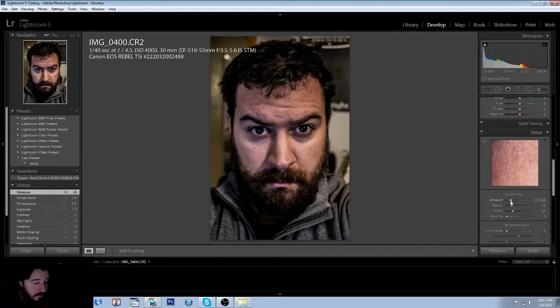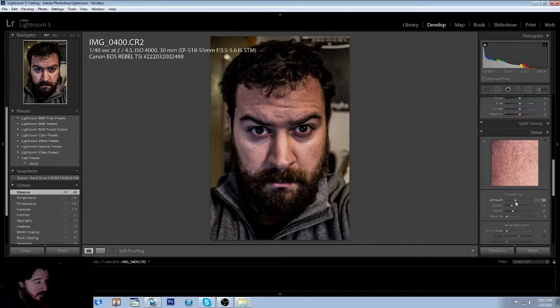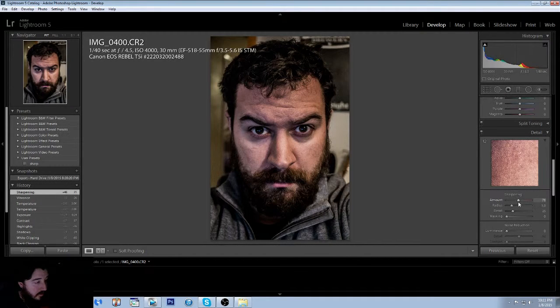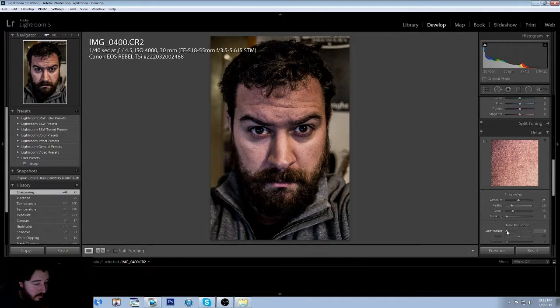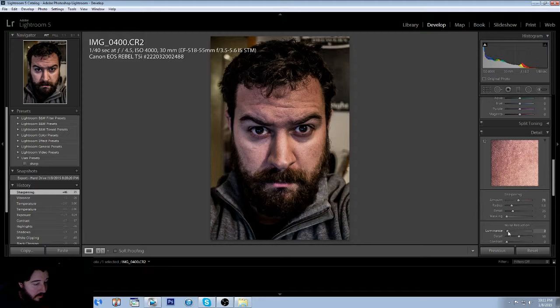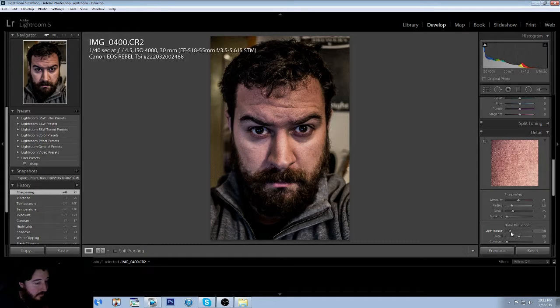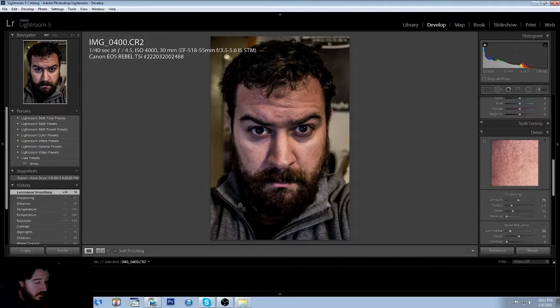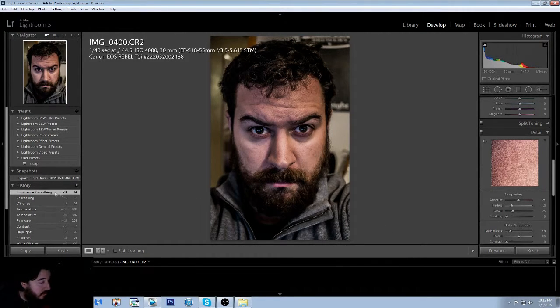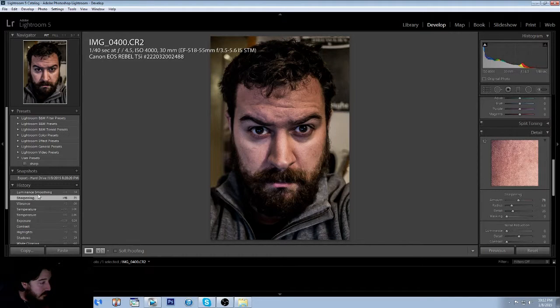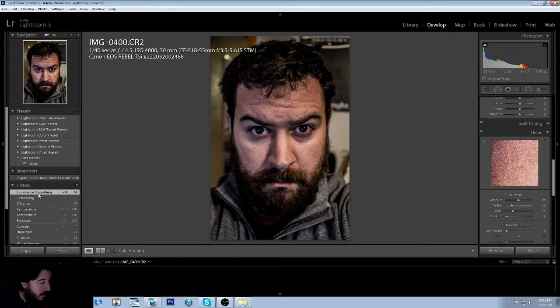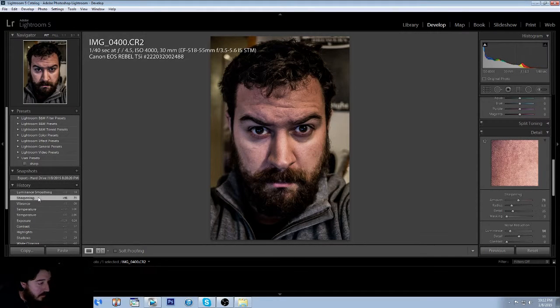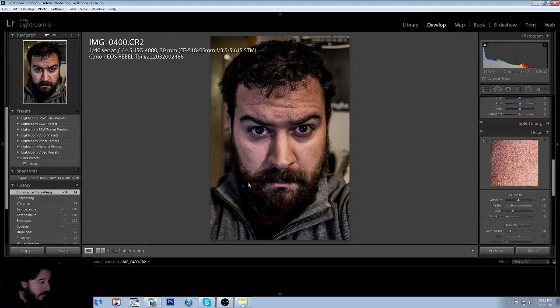We're going to hit it with some sharpness to bring out some of those pores. Figure about 70 sharpness, and we're going to do about 15 luminance noise reduction, just because I don't want too much of his pores to come out, but I don't want all the pores to be so dominant.